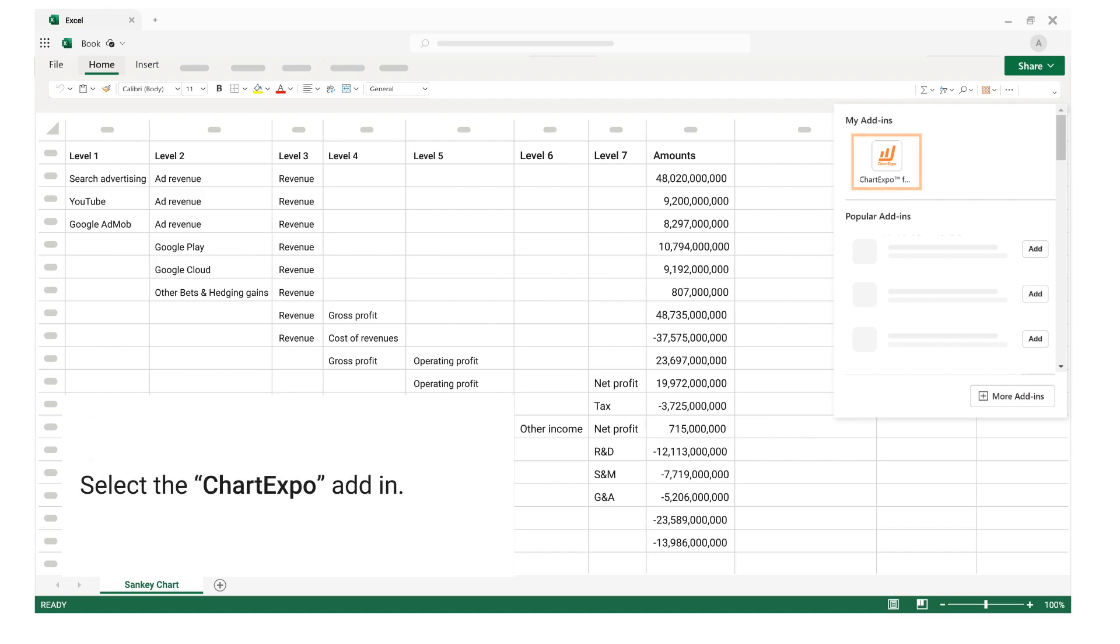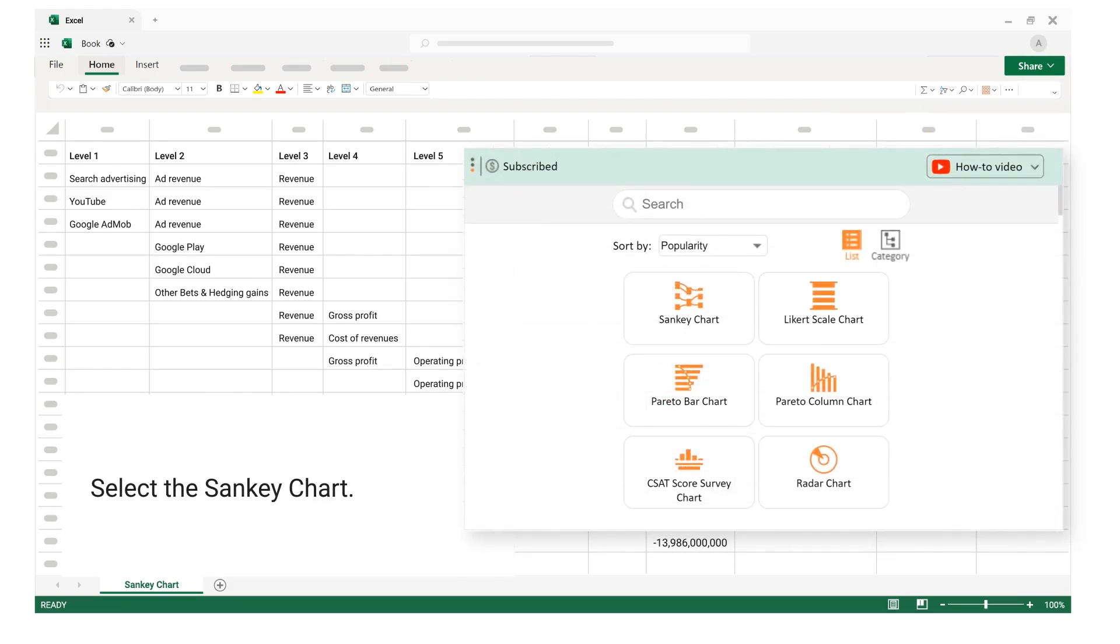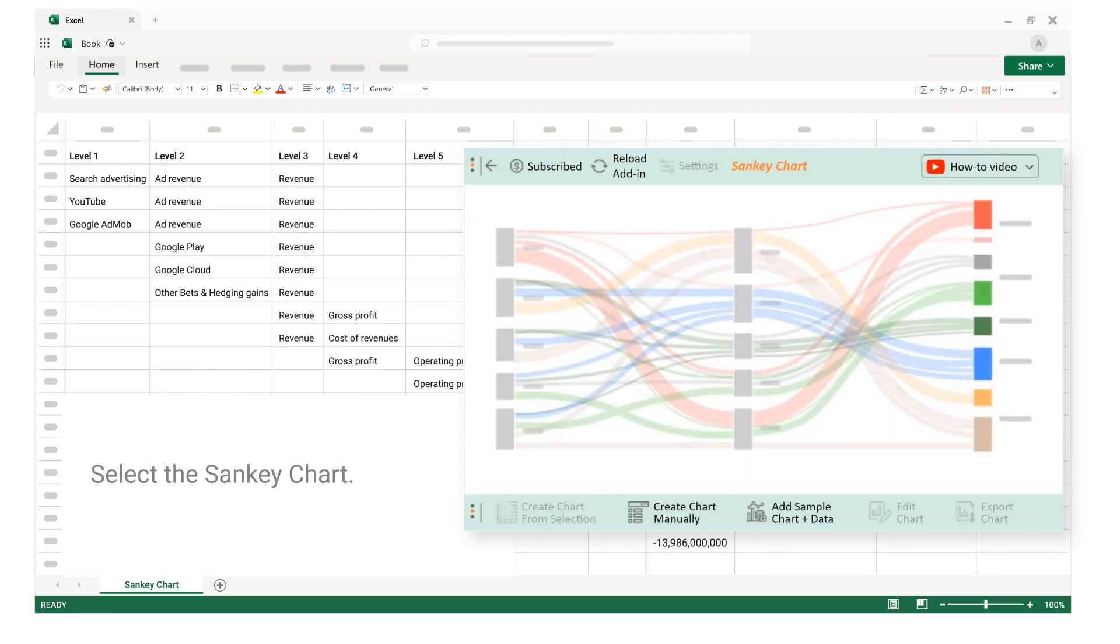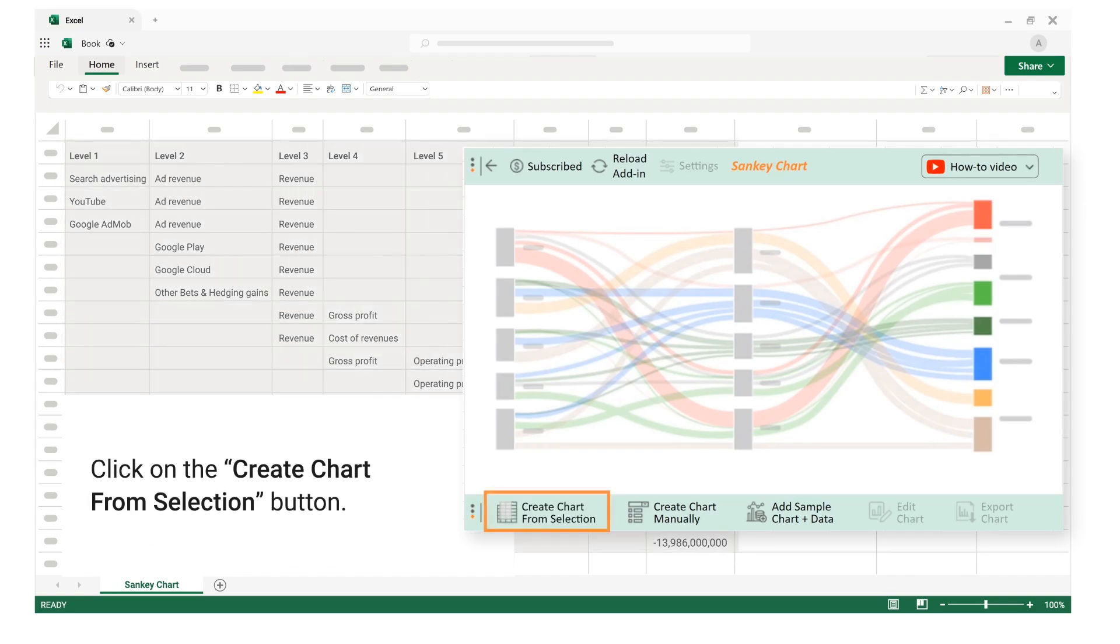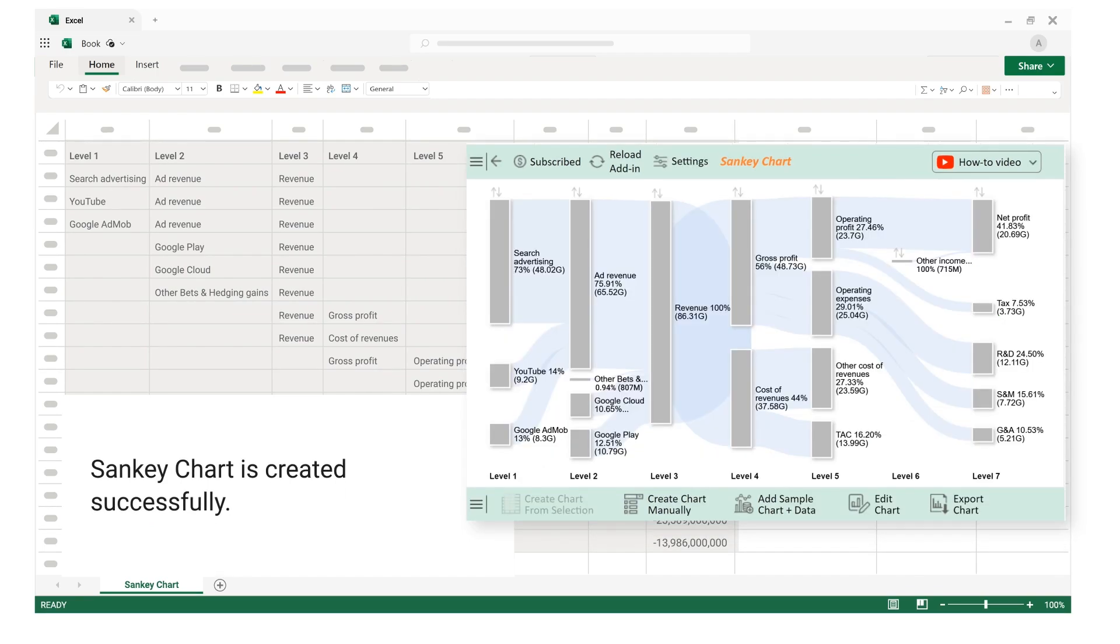Select the ChartExpo add-in. Select the Sankey chart. Select the data. Click on the create chart from selection button. Sankey chart is created successfully.